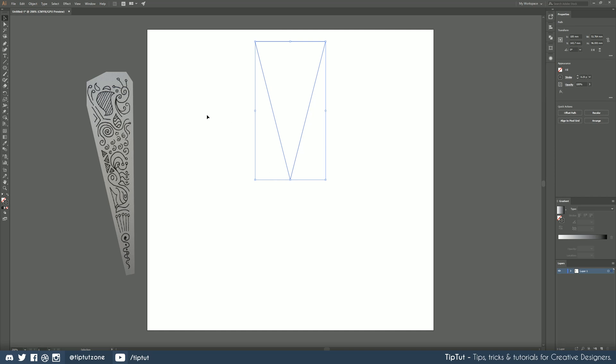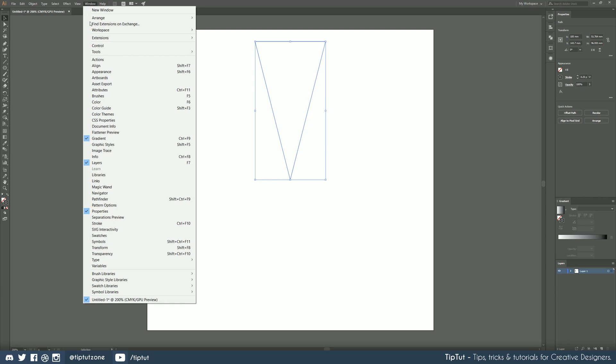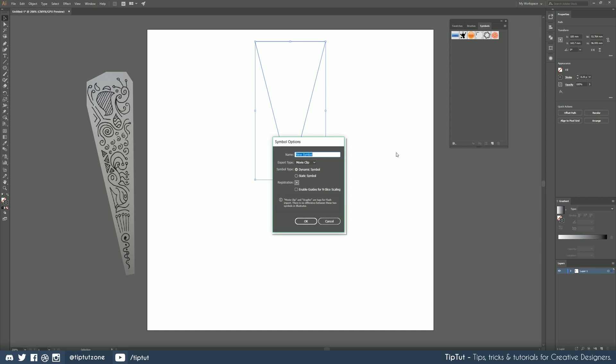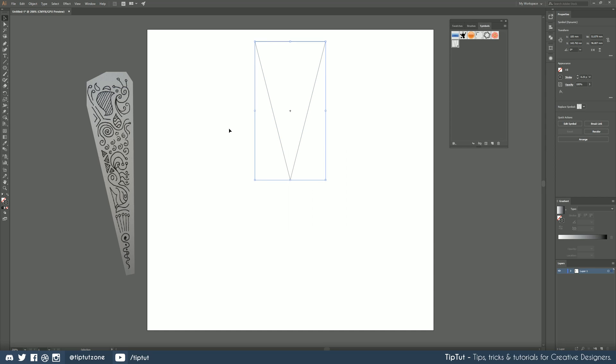Okay now we need to rotate this in order to duplicate those sections however the most important step is turning this into a symbol and what this means is when we edit this instance of the symbol all the other instances of it will be edited as well. So the first step is to select your triangle go to window symbols and just hit new. Call it whatever you want I'm going to call this one slice and we've got our symbol ready to go.